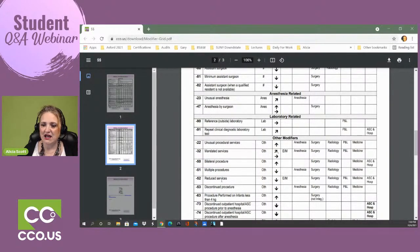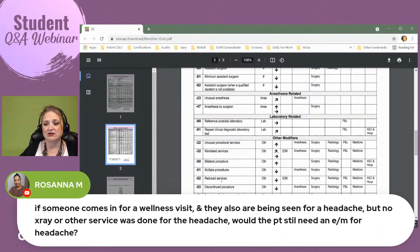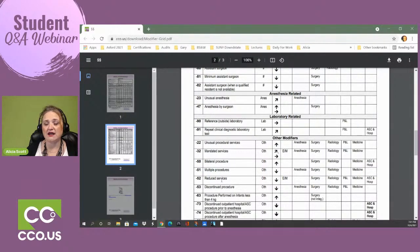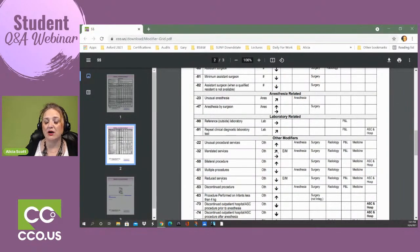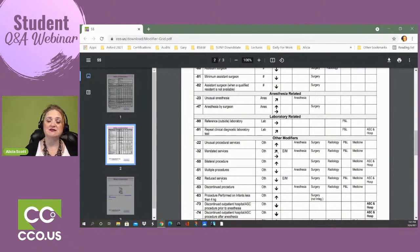Rosanna asks: if someone comes in for a wellness visit and they also are being seen for a headache, but no x-ray or other services were done for the headache — would the patient still need an E&M for the headache? If they're coming in for a wellness visit where they're not supposed to have anything wrong, yes — they would do another E&M for the headache. If the provider does anything to treat the headache, they don't have to do an x-ray. They could just do a SOAP note, ask about the headache, when did it start, how long does it last, what makes it better or worse, and examine the patient. Yes, they would need an E&M for that additional service.